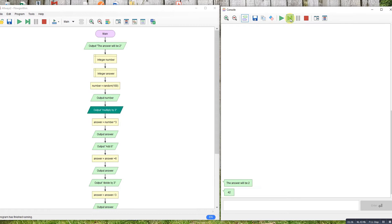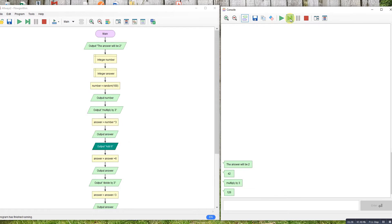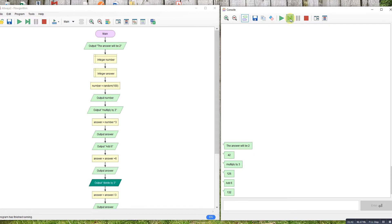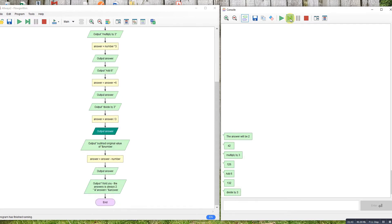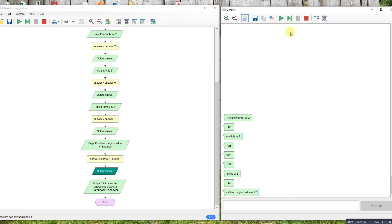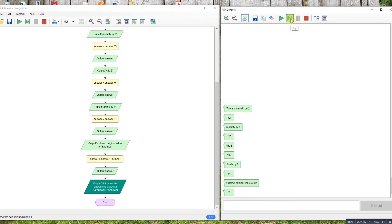So this time it's 42. Multiply it by three you get 126, add six gives 132, divide it by three gives 44, subtract the original number of 42 and we're back to two. So there's a masterful maths magic trick for you.